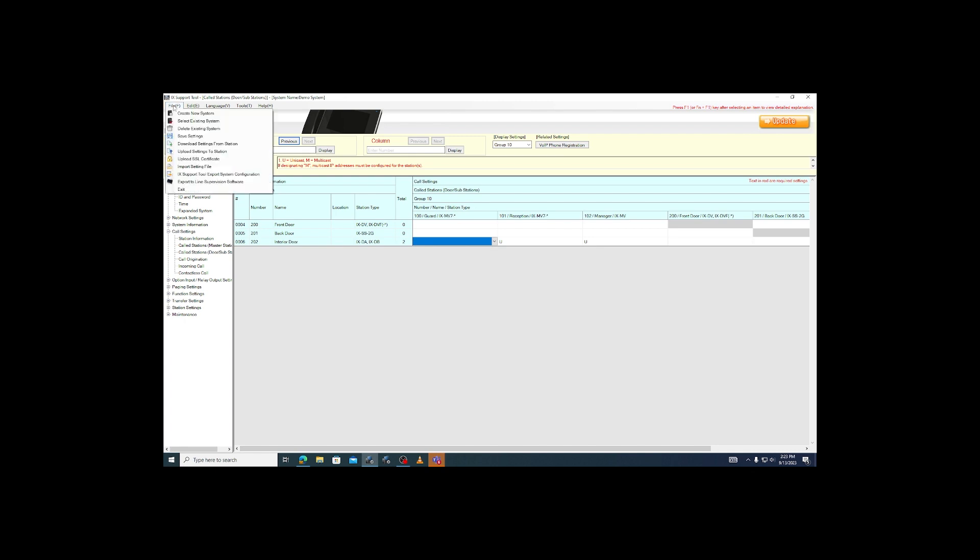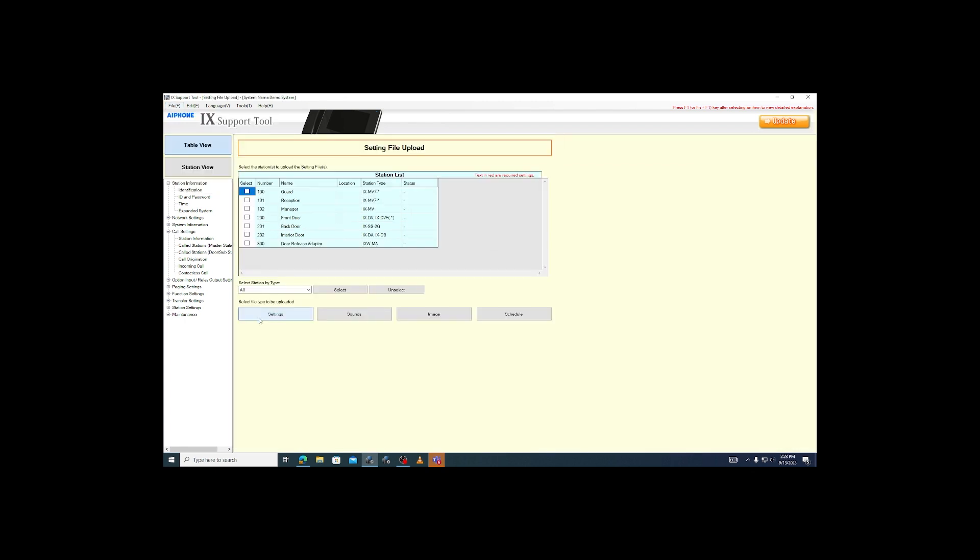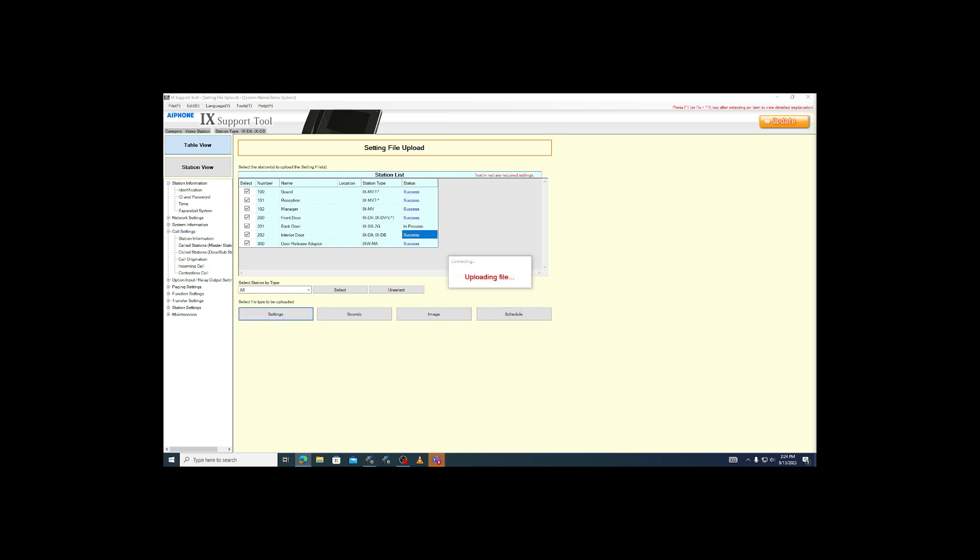Then go back to file, upload settings to station, select all stations, and click settings to send the new programming to the stations.